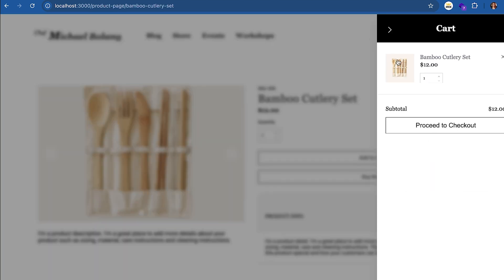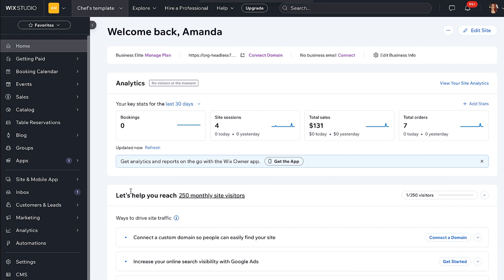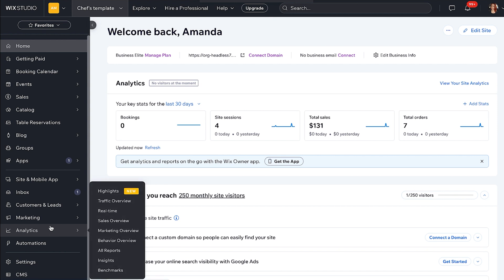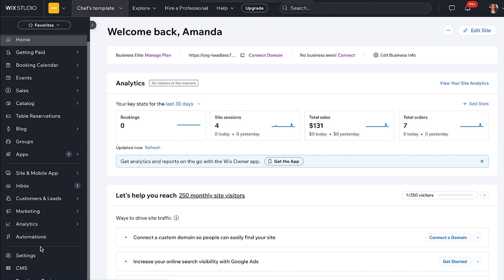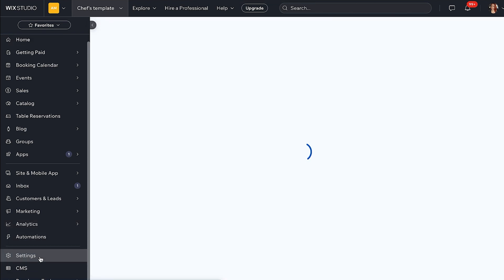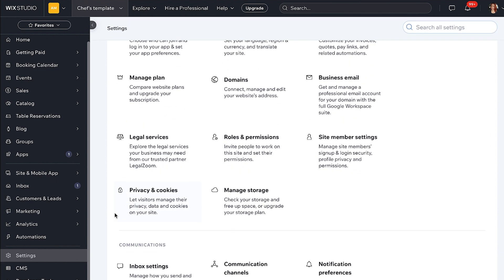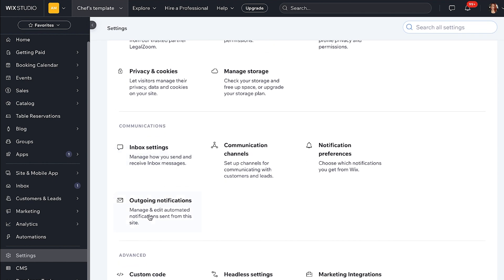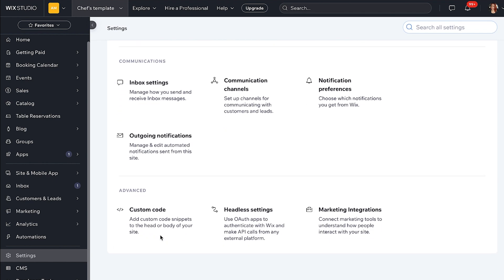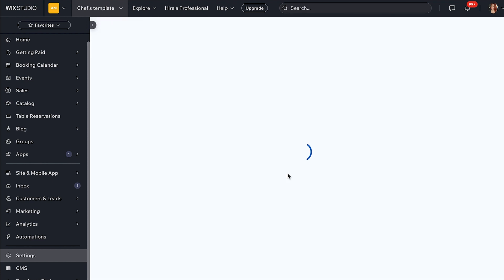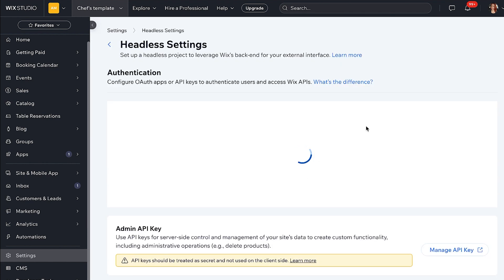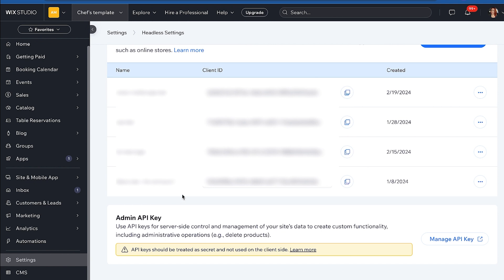Now let's implement the checkout flow. If you use Wix managed pages for processes such as checkout, Wix returns the visitor to your site or app after the process is completed. And for security purposes, you should set the allowed redirect domains. So let's look at that.